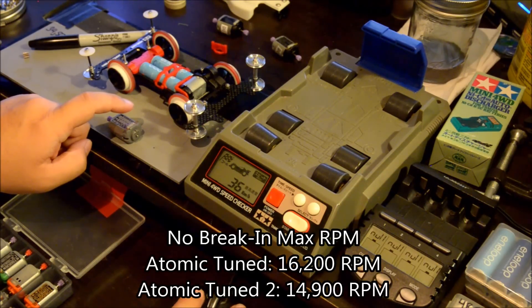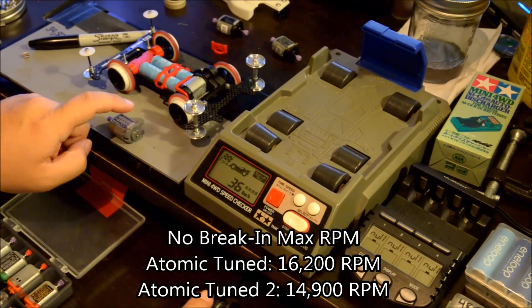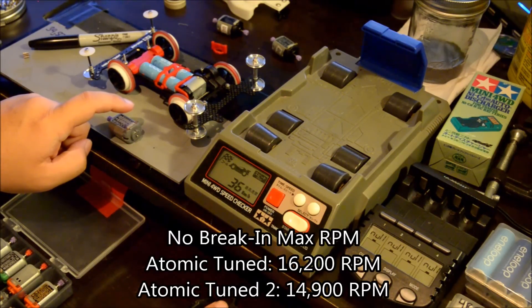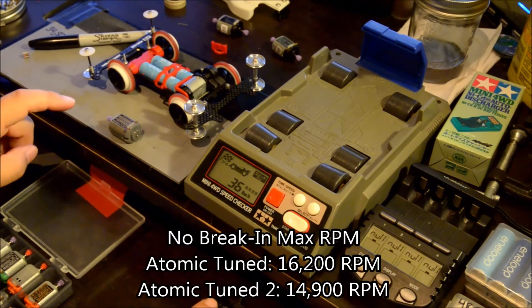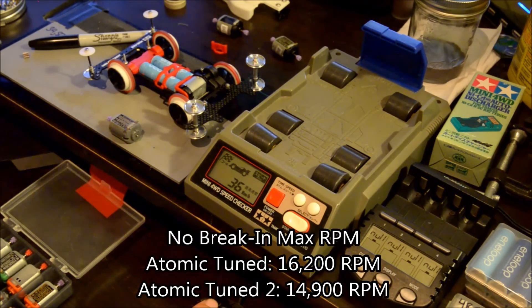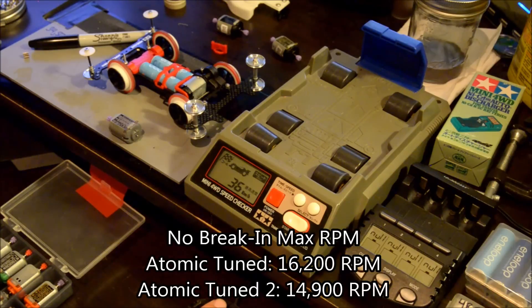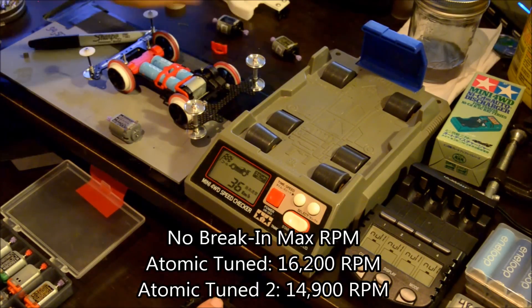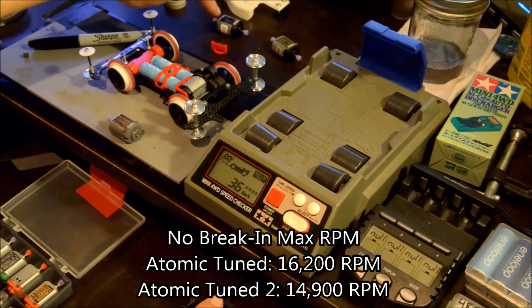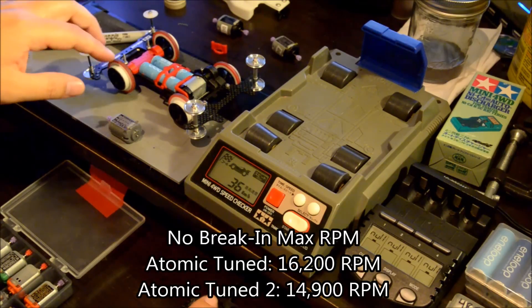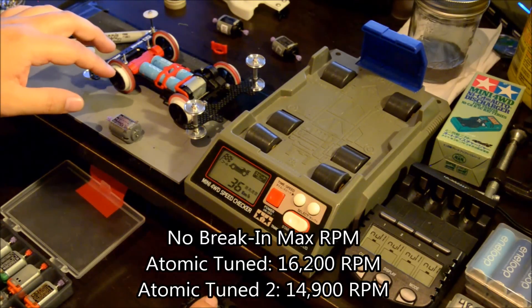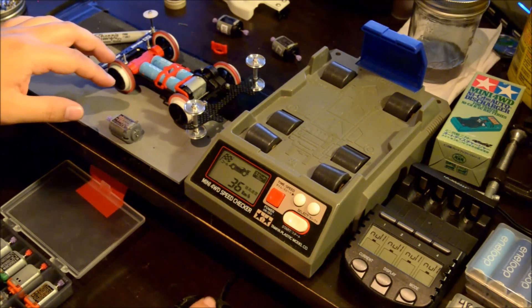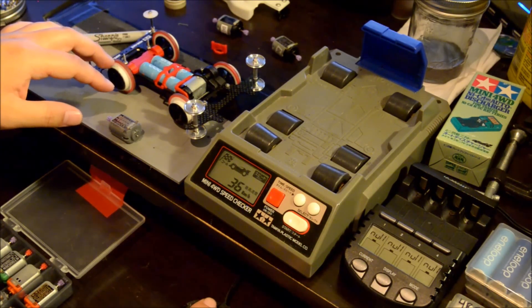And the new ones, let me see, let me check. They're supposed to max out at a much lower speed. Let's see, let's go compare. Atomic Tuned 2, the Pro one is supposed to max out at 14,500.